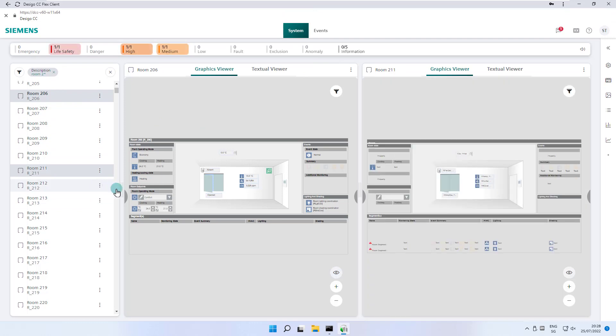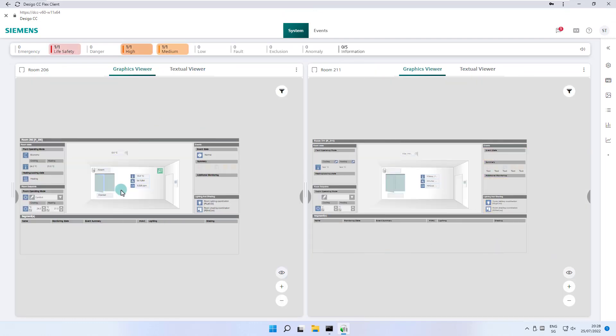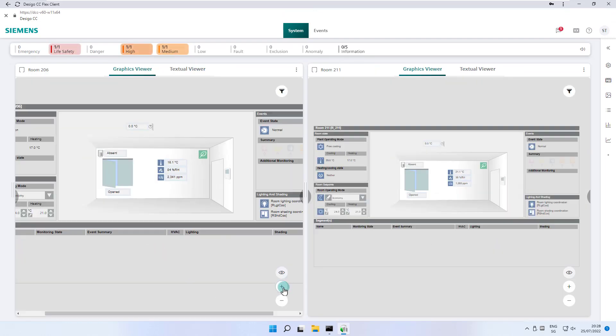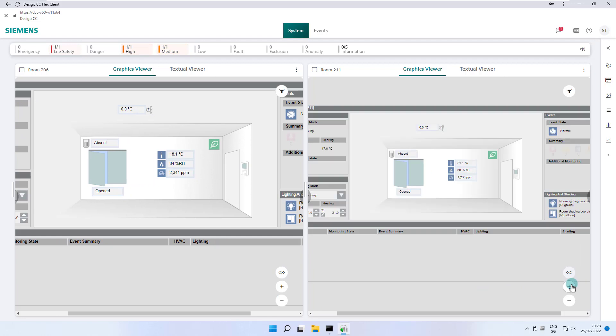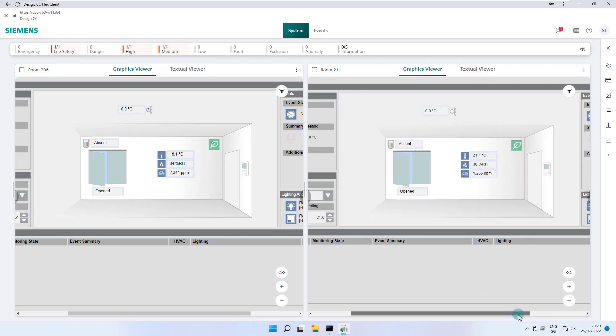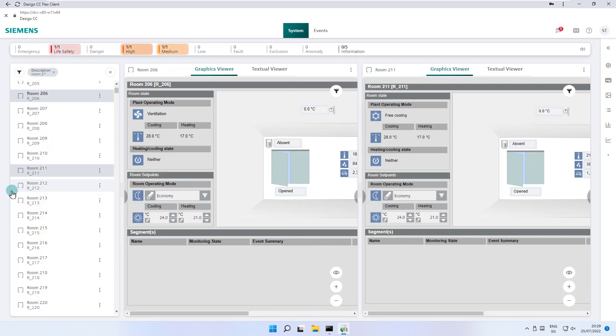We send the room 211 to the secondary pane and collapse the selection pane to have a better view of both rooms which gives us the possibility to compare both room situations. When I show the selection pane again and delete the search tag, I return to the system browser view.